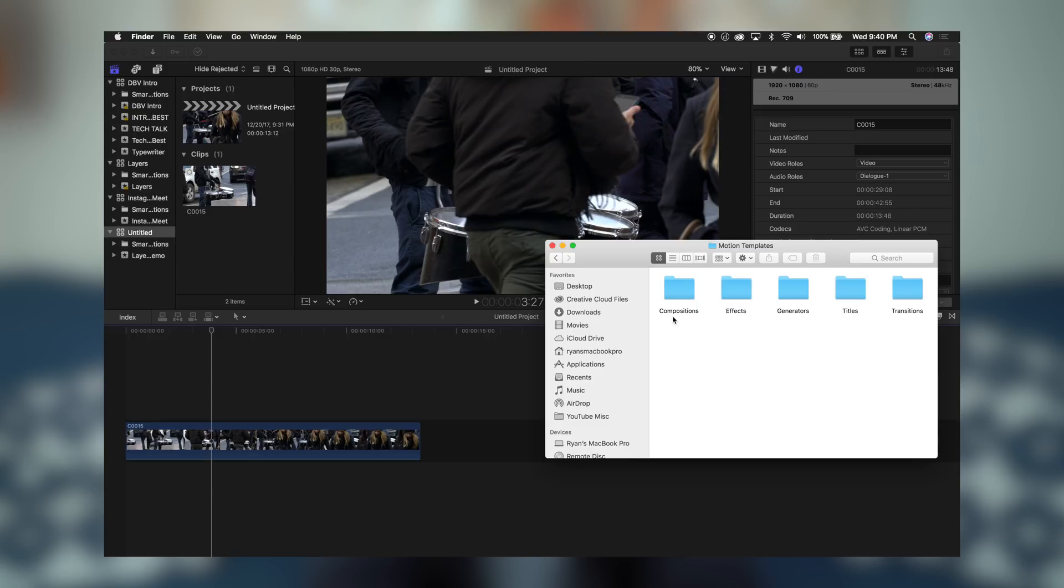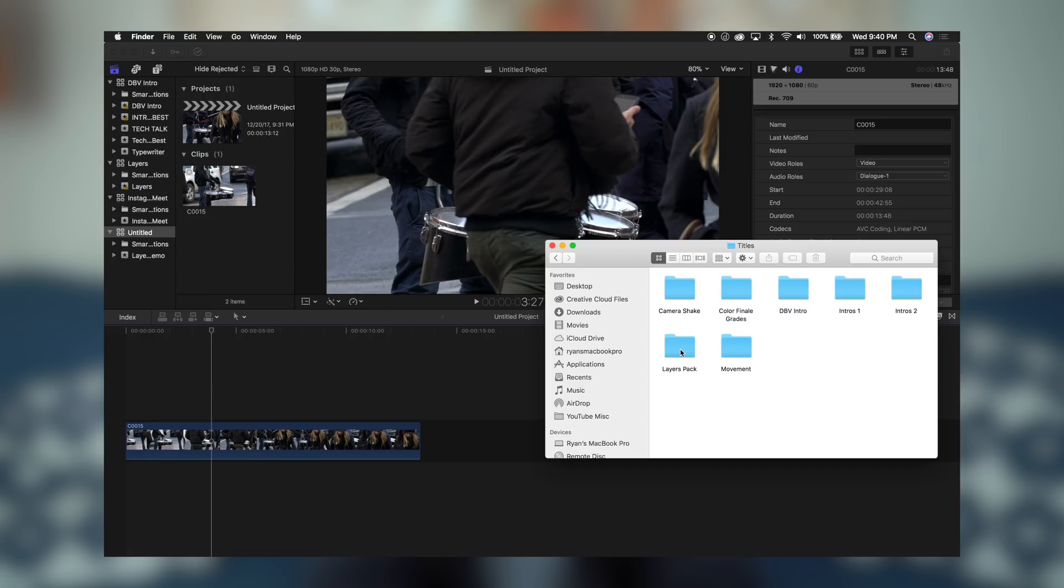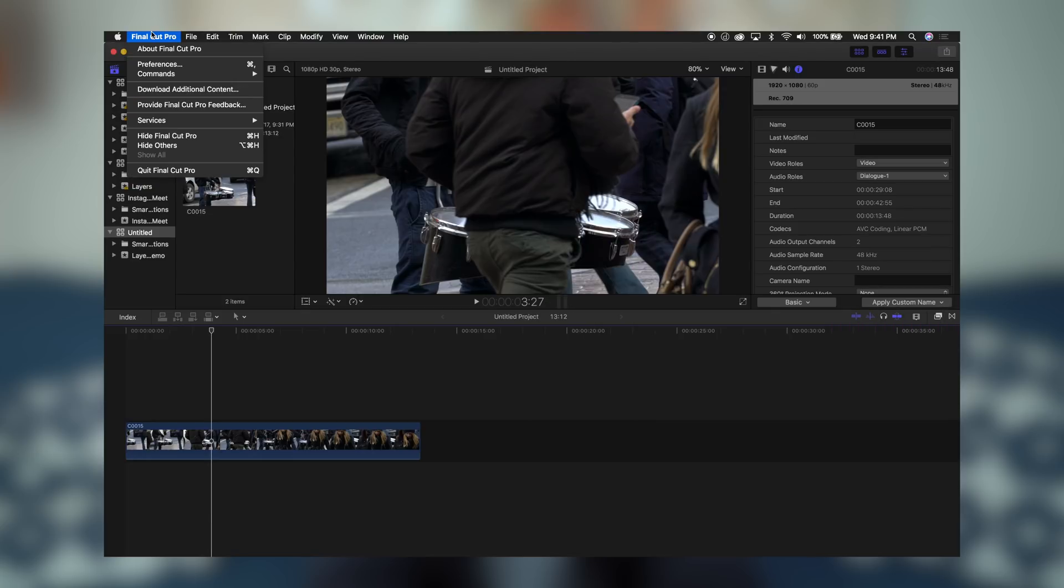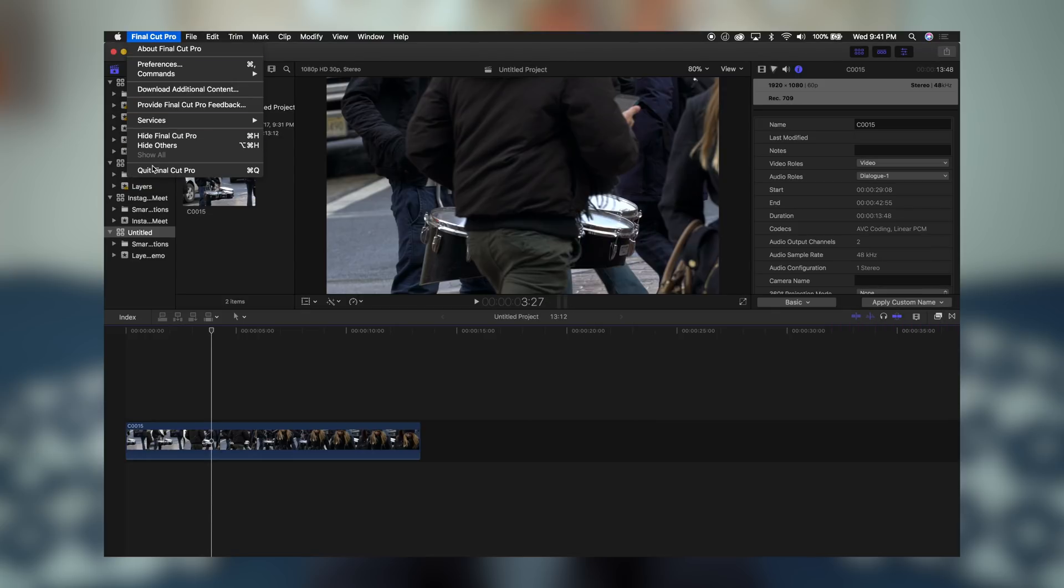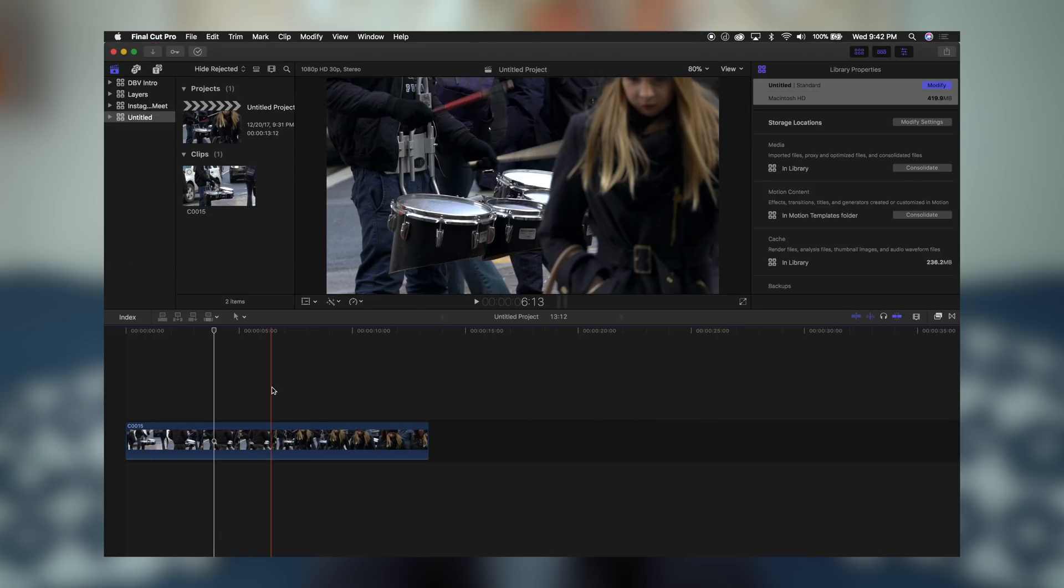And inside of that, you're going to see a bunch of other folders. So we're working with a title, so we're going to open up our titles. And as you can see here, I already have the Layers Pack installed. So what I want you to do is just drag and drop that in here. Now, after you've dropped this folder in, we're going to go ahead and restart Final Cut.